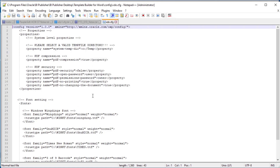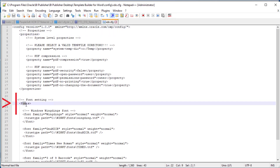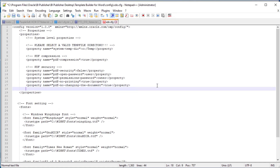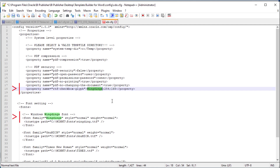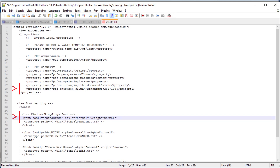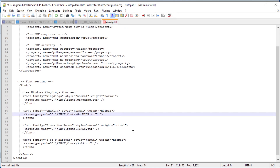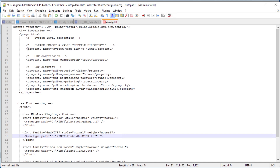The config file has two major sections: the property section and the font section. In the property section we need to add the property called RTFCheckboxGlyph. This property has three parameters. First is the font family to use for the checkbox — Microsoft Wingdings is most commonly used. Second parameter is the font code for the true option: 254 is the checkbox, while 253 is a box with an X in it. The last parameter is the font code for the false option: code 168 is an empty box. The font defined in this property must also be defined in the font section so BI Publisher can find the font at runtime. Make sure your directory paths to the fonts and temp directories are correct or BI Publisher will generate errors when rendering.